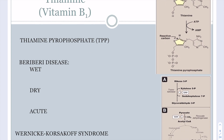Thiamine is vitamin B1. Thiamine generates thiamine pyrophosphate (TPP), formed by adding two phosphates from ATP to thiamine. Thiamine is important in the pentose phosphate pathway, providing ribose-5-phosphate for making DNA, RNA, and ATP. It is also critical for two metabolic reactions: converting pyruvate to acetyl-CoA to enter the TCA cycle, and converting alpha-ketoglutarate to succinyl-CoA within the TCA cycle — both generating ATP.